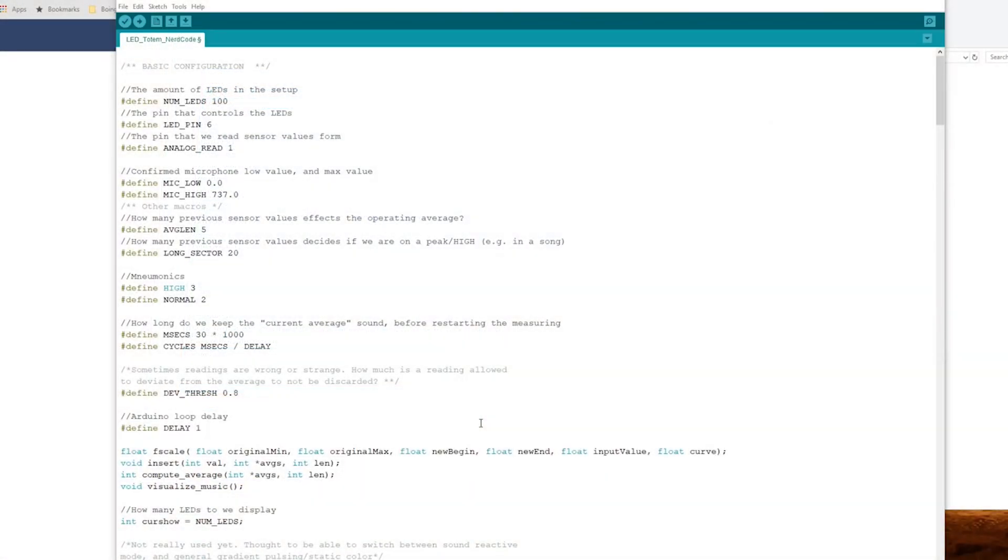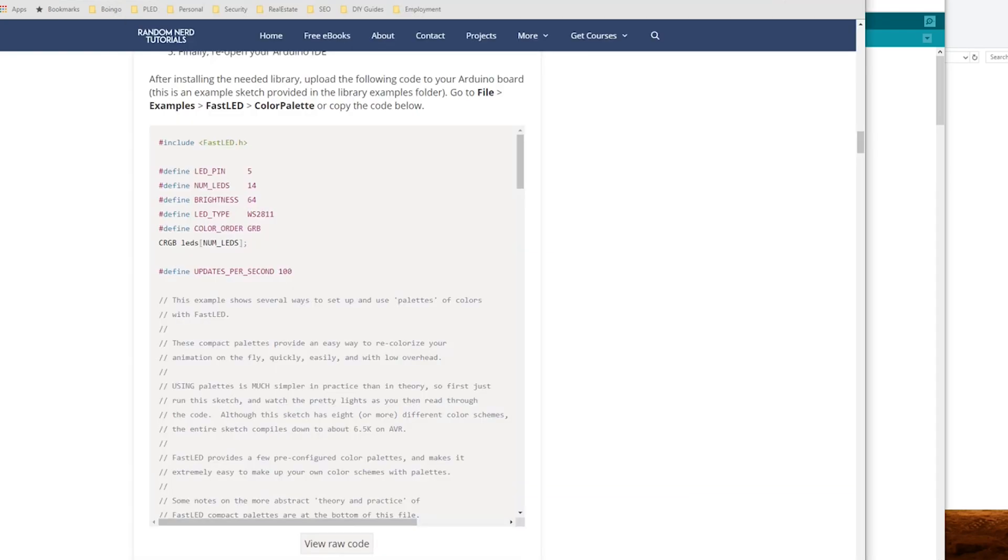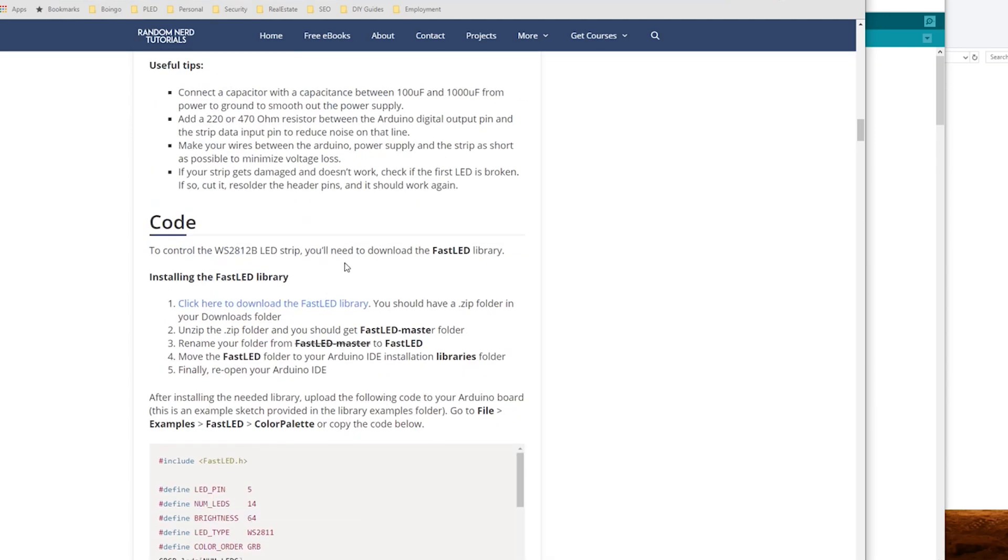We're looking here at the Arduino Nano's programming logic for controlling your LED strip as an equalizer. Now there are a couple things you need to know. This was essentially taken from randomnerdtutorials.com for the WS2812 addressable LED strip and also uses a controller library called FastLED, which is also available on GitHub.